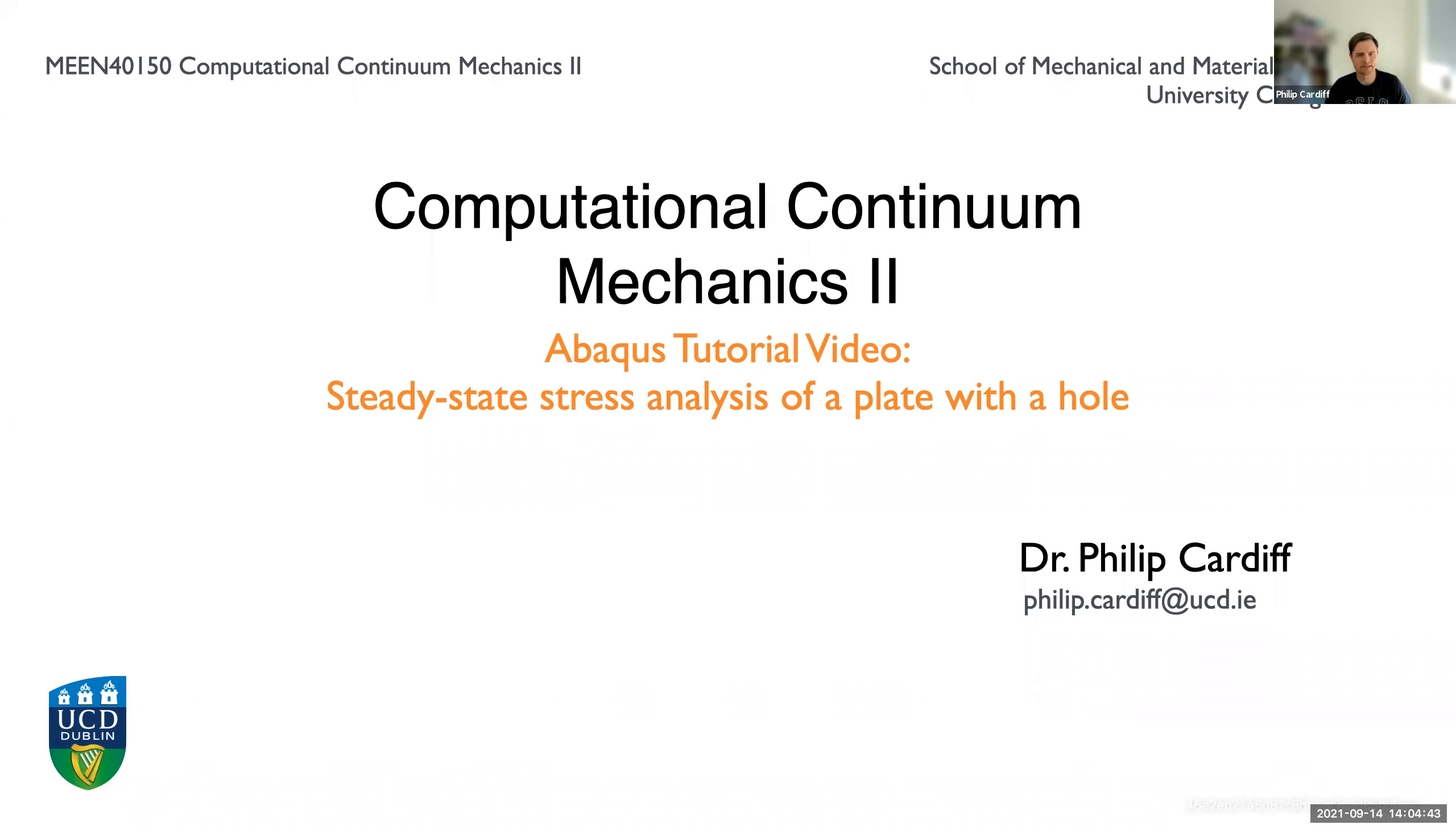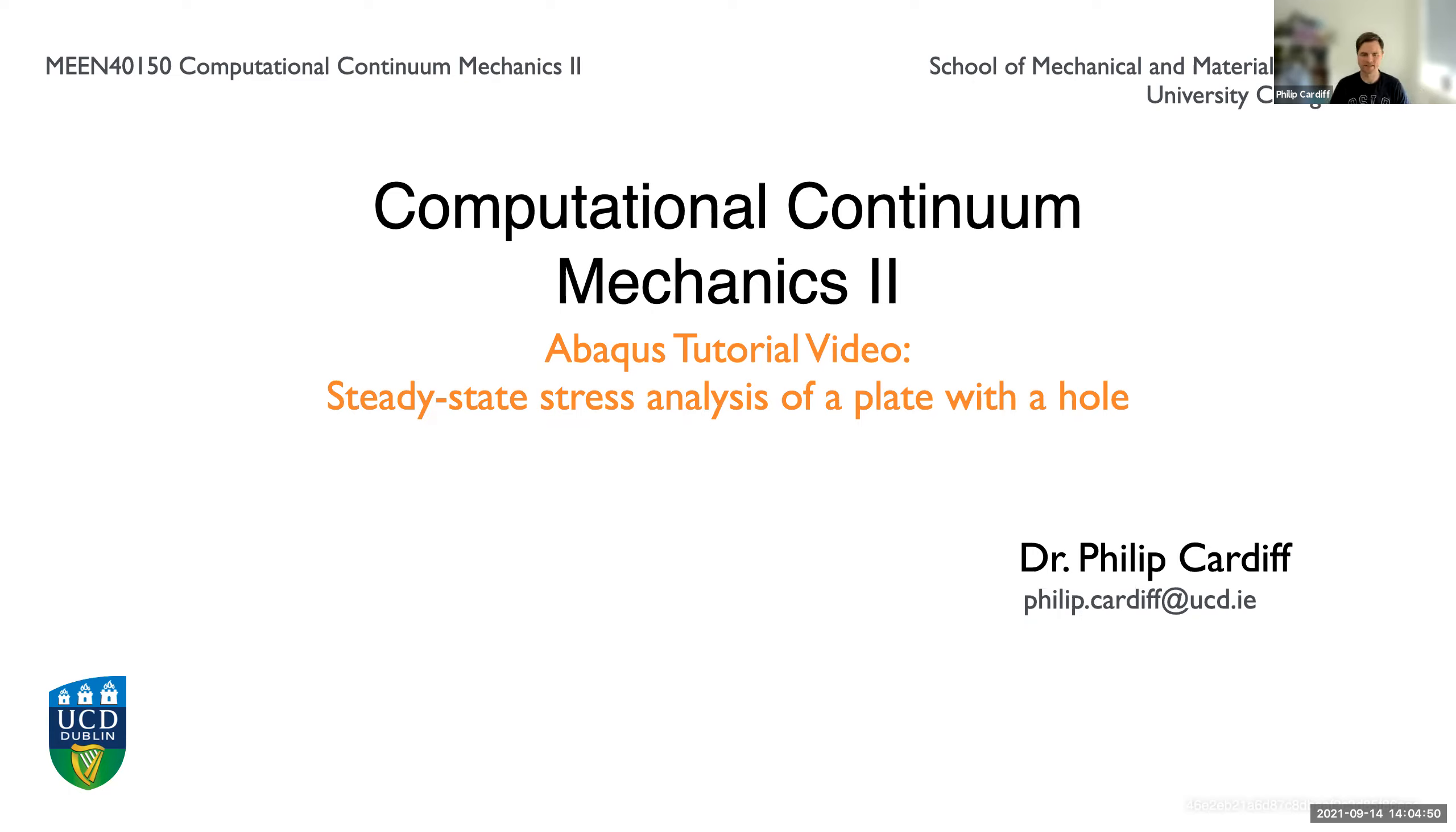Hello everybody, in this tutorial we're using Abacus to perform a steady-state stress analysis of the classic plate with a hole test case.